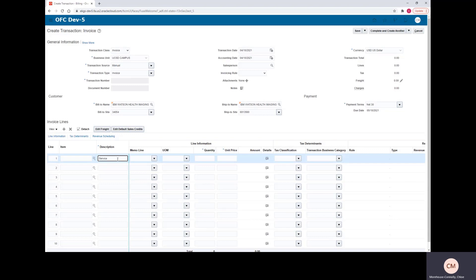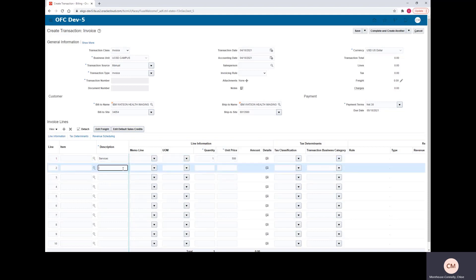You'll need a description, a quantity, and a unit price. You can enter multiple lines here with different quantities and different unit prices.